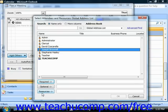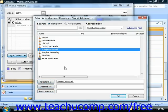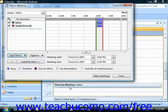It's important to note that the organizer of the meeting is always listed as a required attendee. You can repeat this process until you've invited all the attendees and selected all the resources. Then click the OK button when you're finished to return to the Plan a Meeting dialog box.